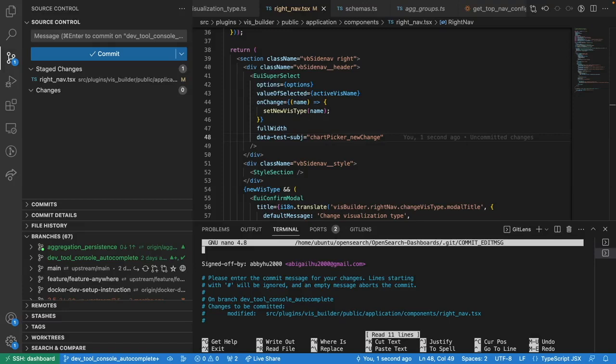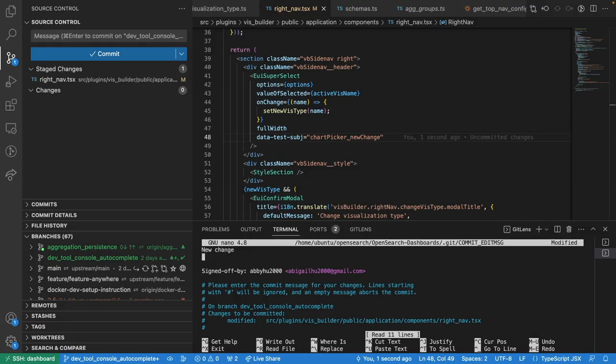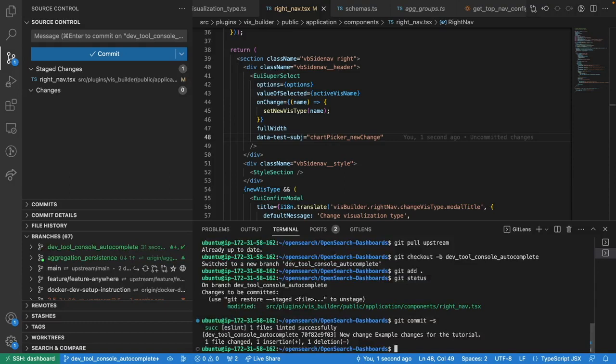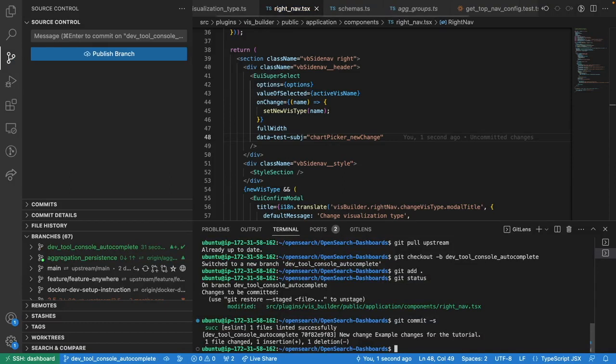Here we can give the commit a title and some commit messages.